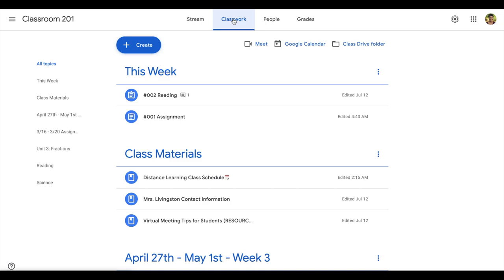This could be documents, websites, videos like tutorials, and any other resources they may need. Plan these out and then also plan how you would like to organize them on the Classwork page.